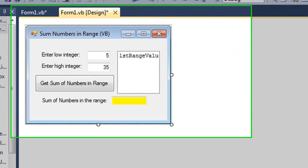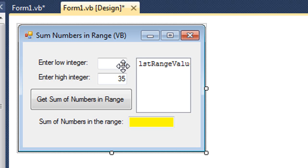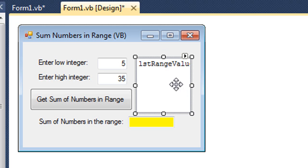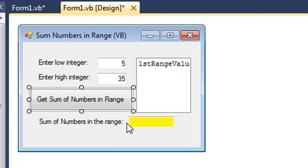Let's look at a couple examples of using a while loop. We want to get the sum of numbers within a range — a low value of 5 and a high value of 35, so 5 plus 6 plus 7 all the way up to 35, inclusive. All the numbers will be displayed in a list box, the total in a yellow text box named txtSum, triggered by a button called btnGetSum.